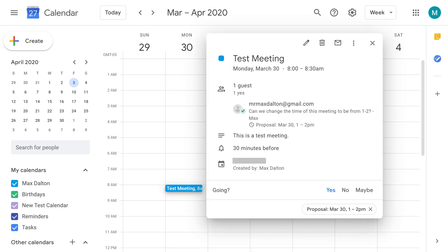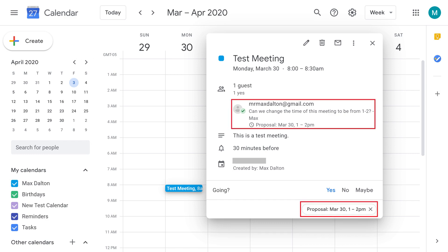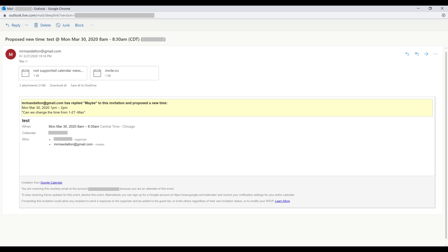Additionally, the next time you open the details of this meeting you'll see the note you sent to the requester with two indicators that you've proposed a new meeting time. The meeting organizer will receive an email with your note and your proposal to move the meeting time. If the meeting organizer accepts your request to change the time, they will need to update and resend their meeting invite.